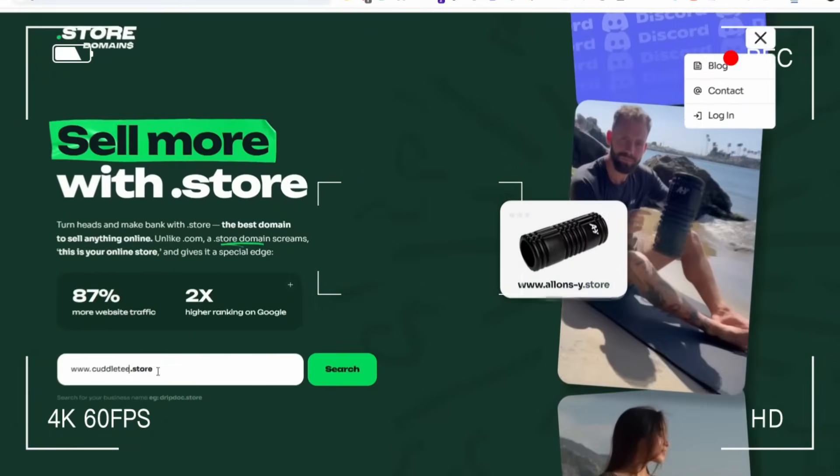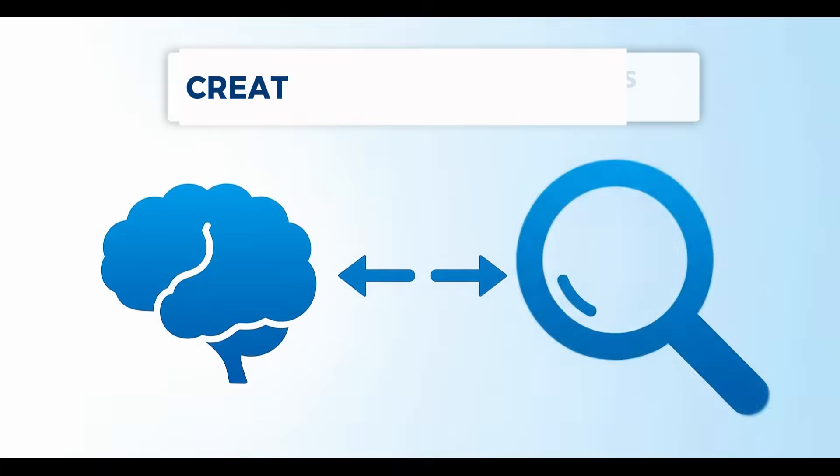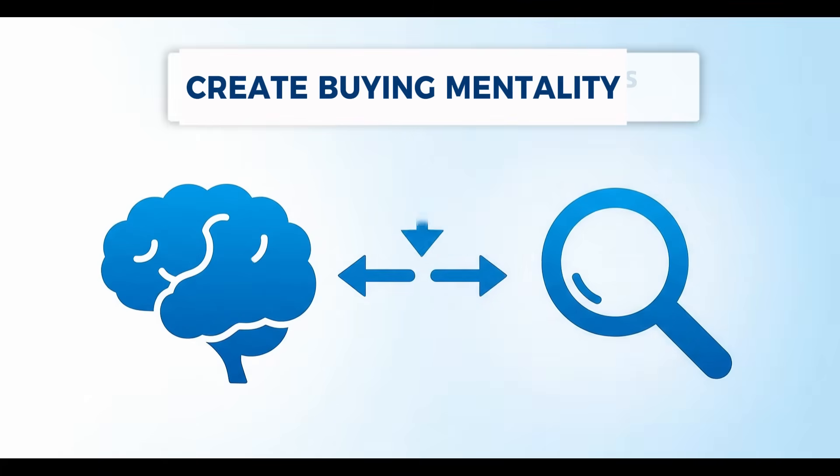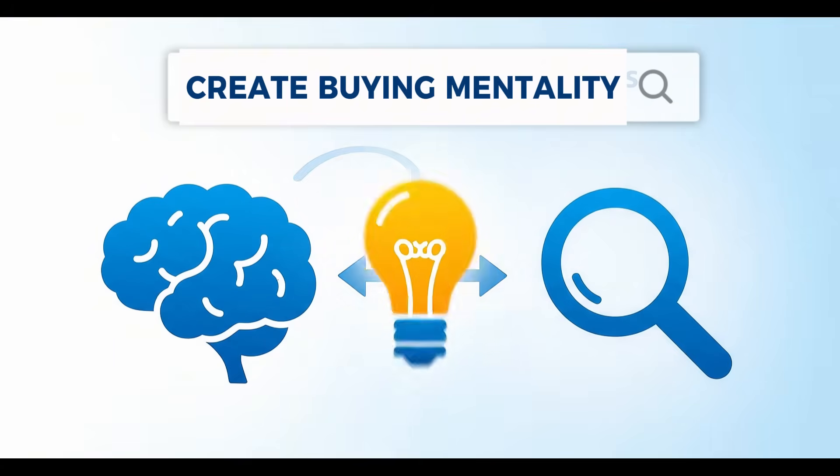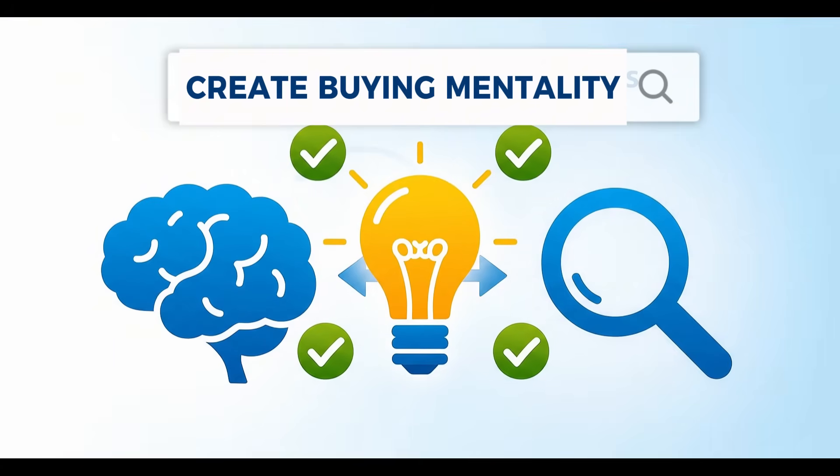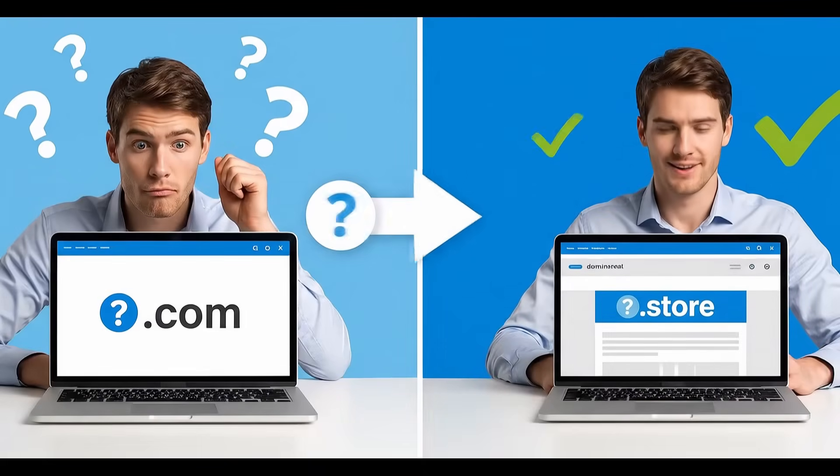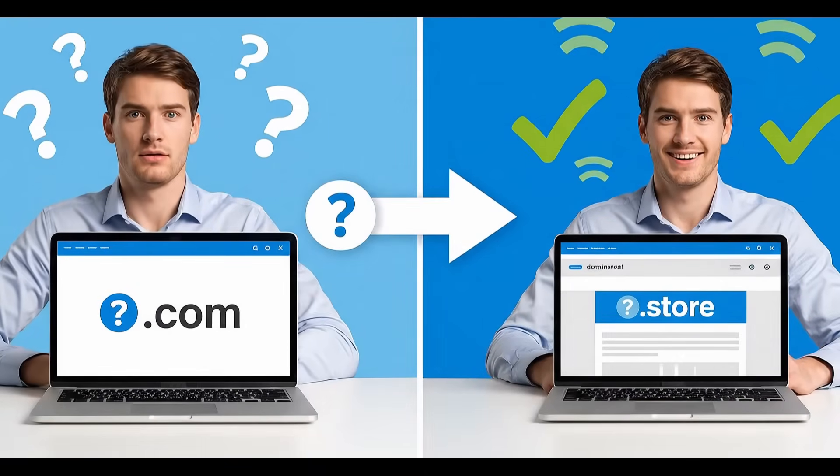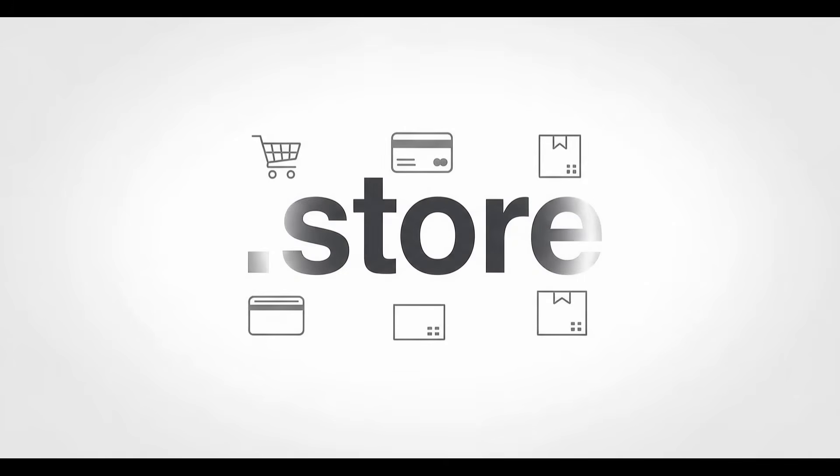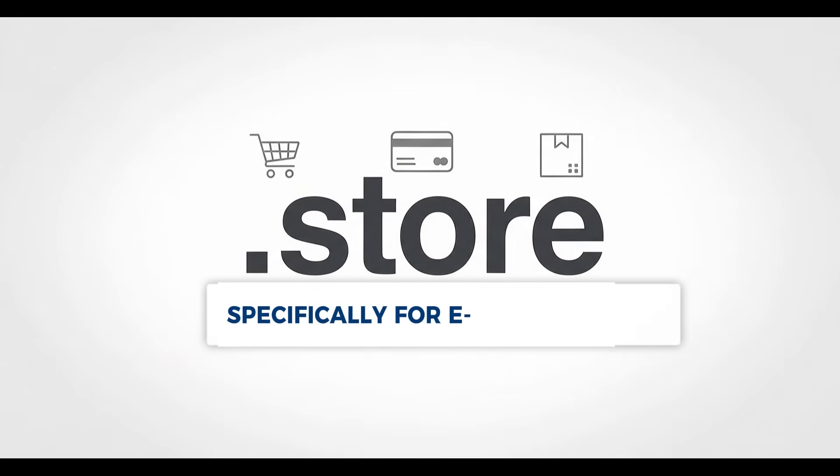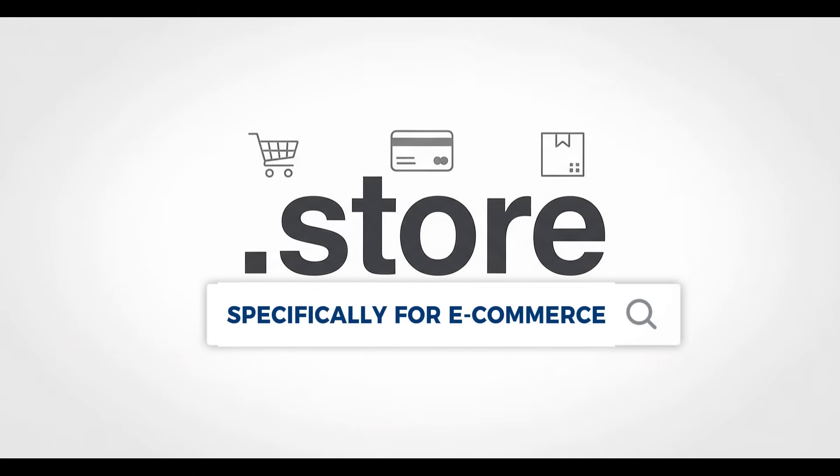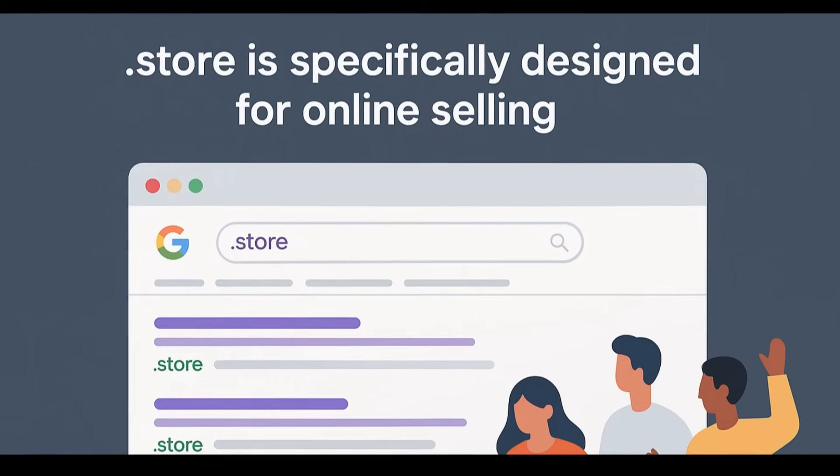You see, when someone visits your online store, they need to instantly know it's a place to buy something. That's where .store domains come in. Unlike generic domains, .store is specifically designed for online selling.